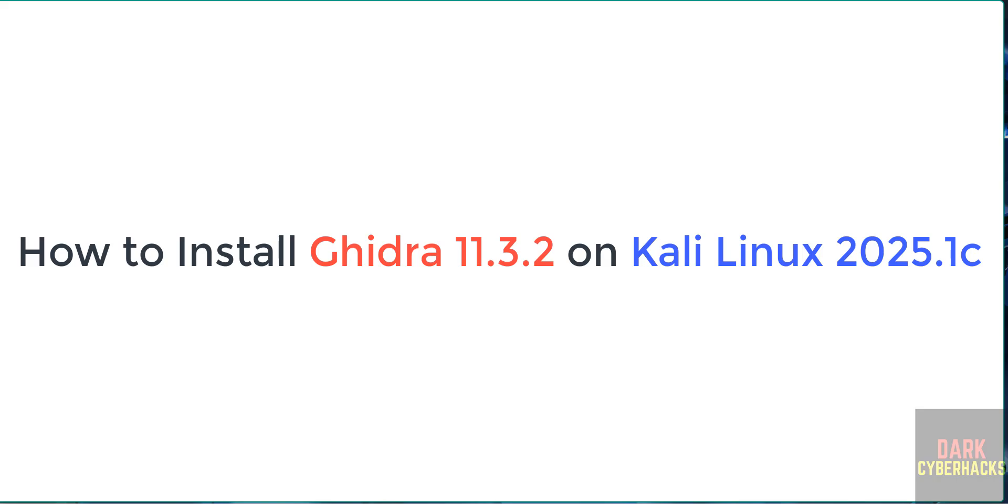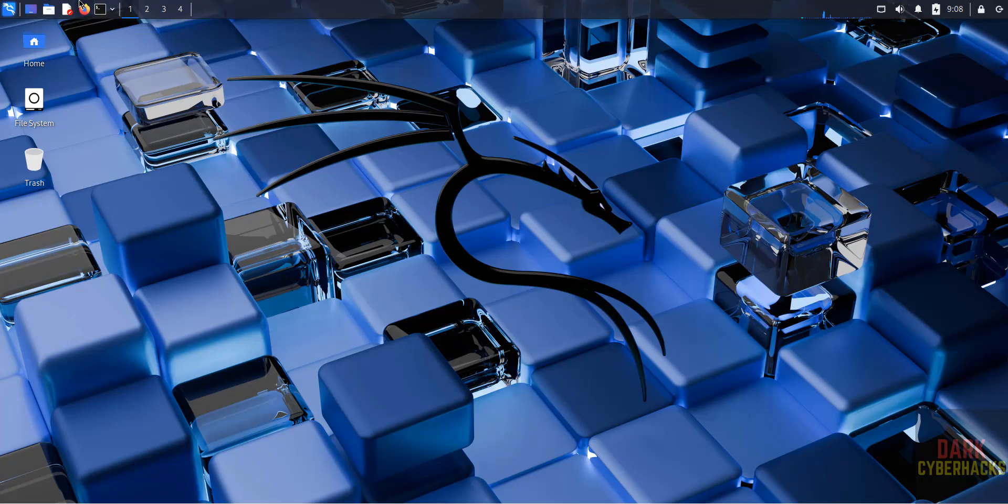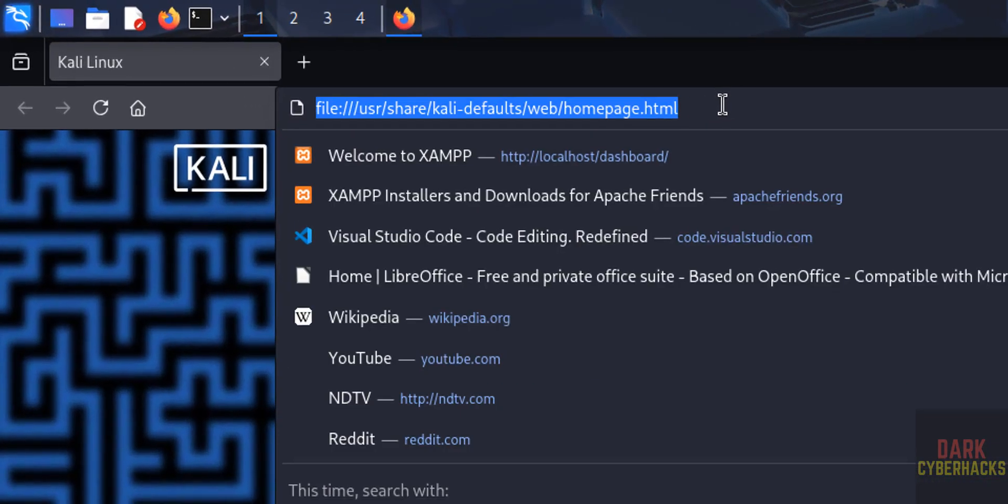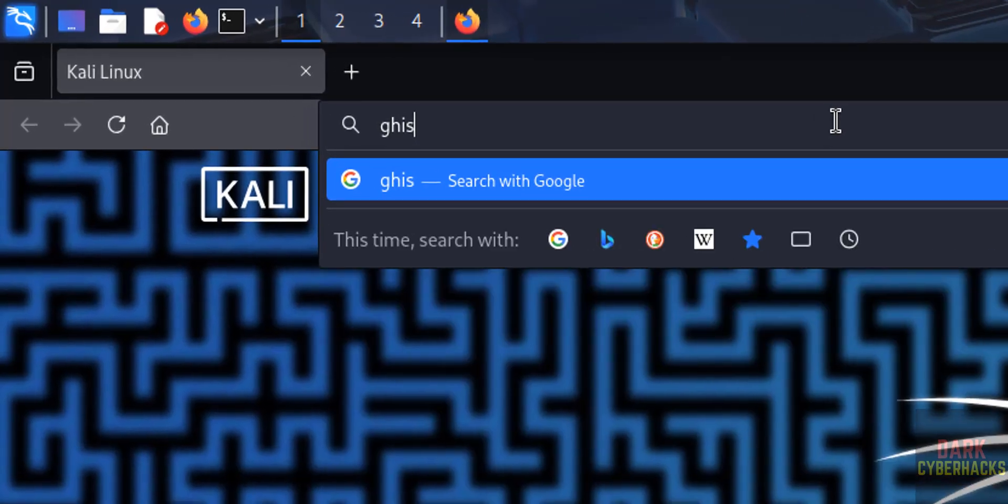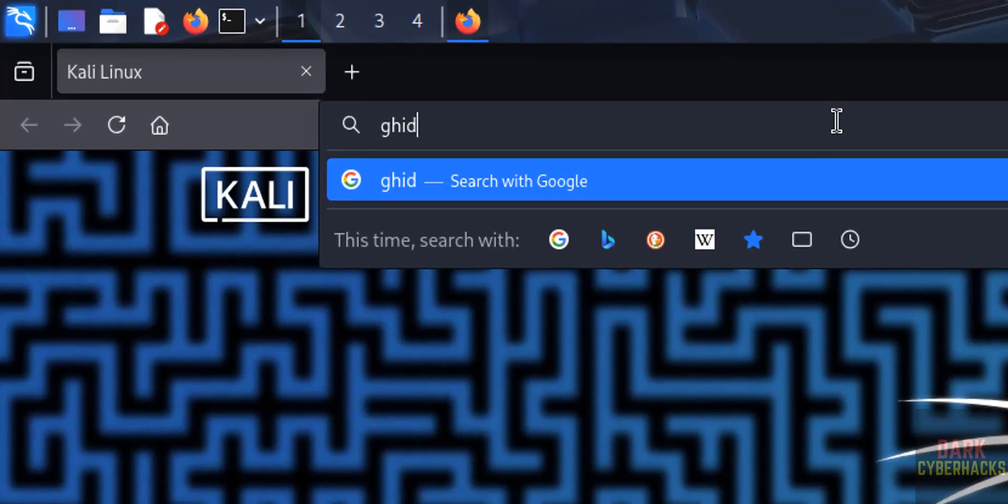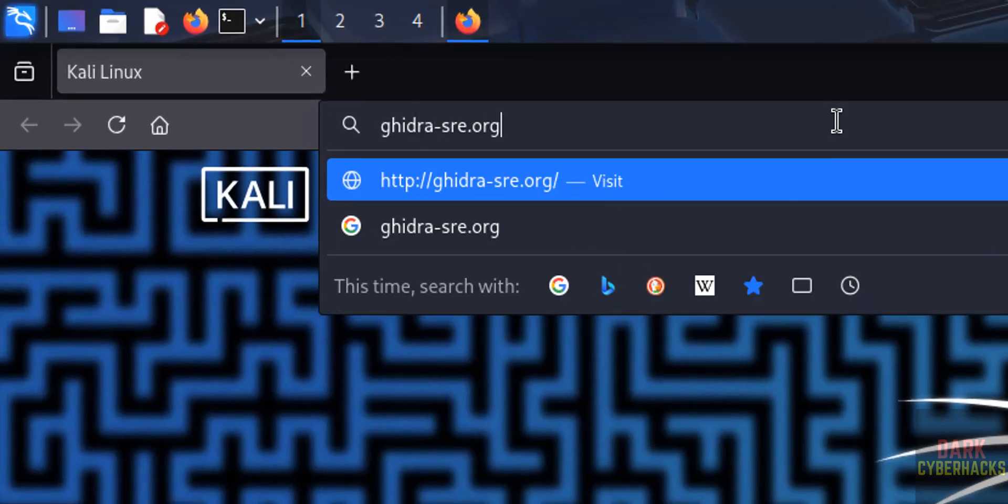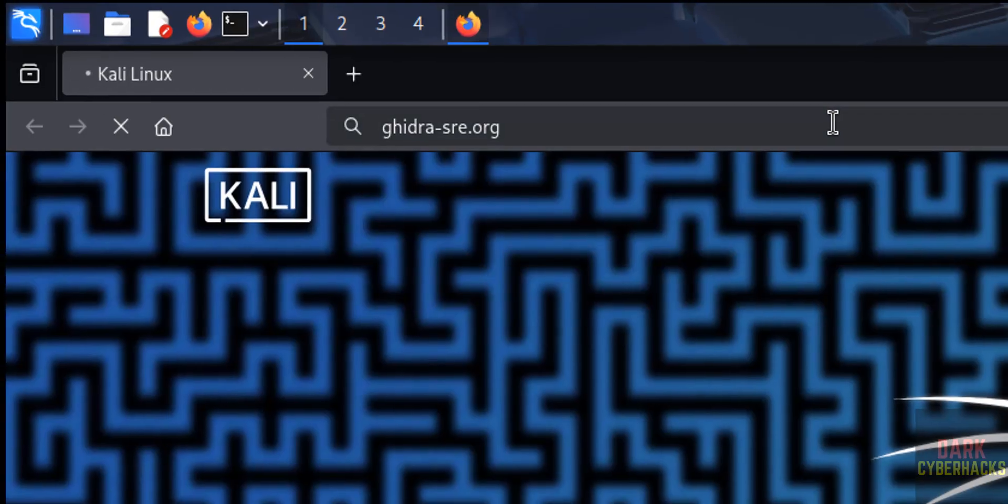Hello guys, in this video we will see how to install Ghidra 11.3.2 on Kali Linux 2025.1c. So first, open any web browser then go to Ghidra's official website, that is ghidra-sre.org, and hit enter.